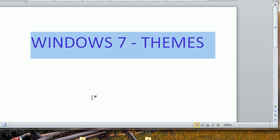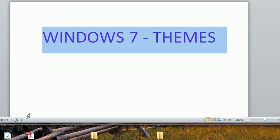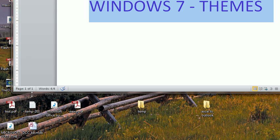Now the theme includes the desktop background, the window color, the sounds, and the screensaver.